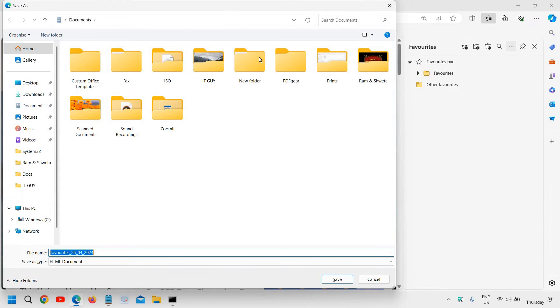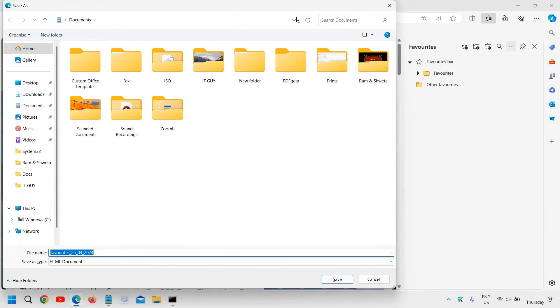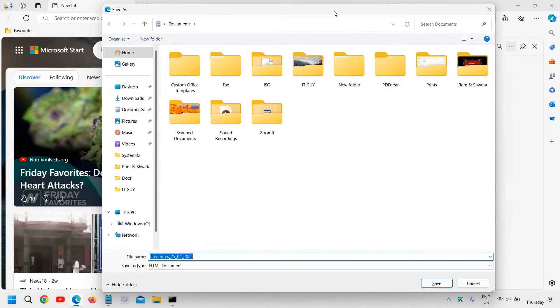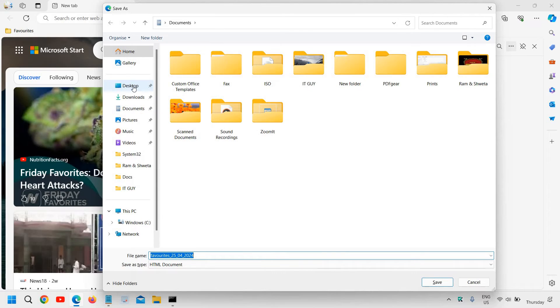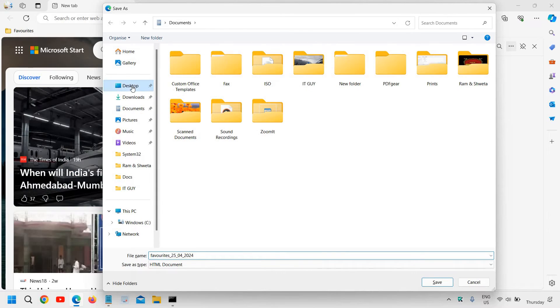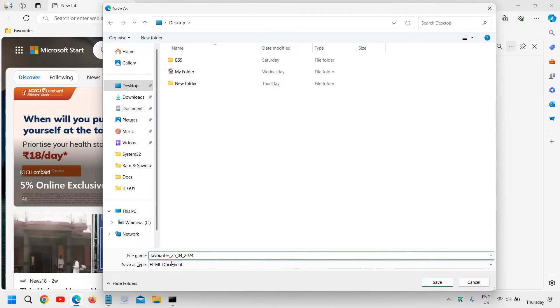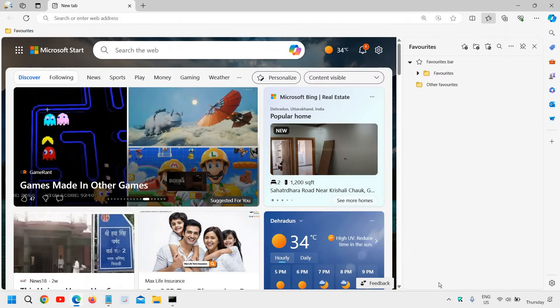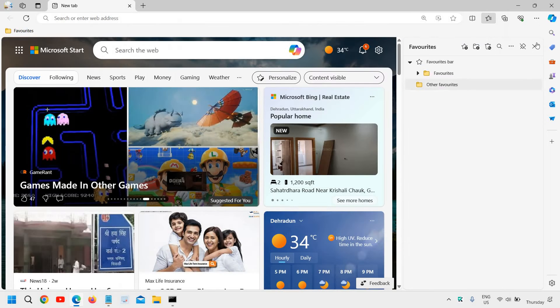Here it will ask you to select the location where you want to save. I'll select the desktop and keep the name as is with the date. Click on save.